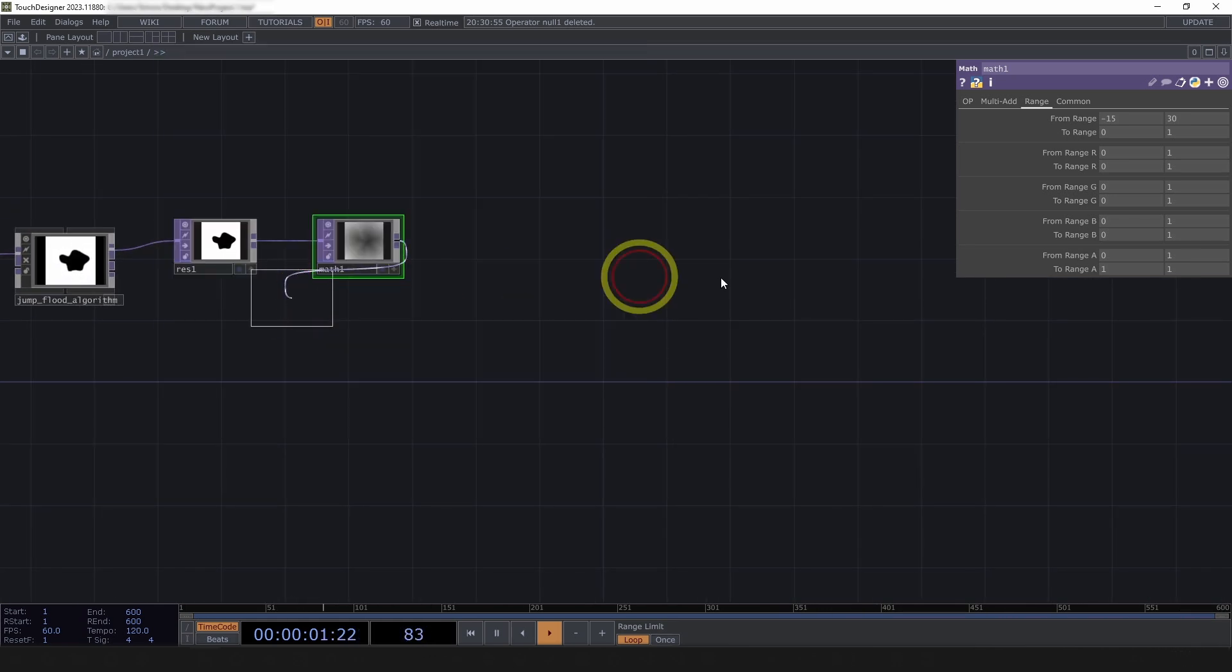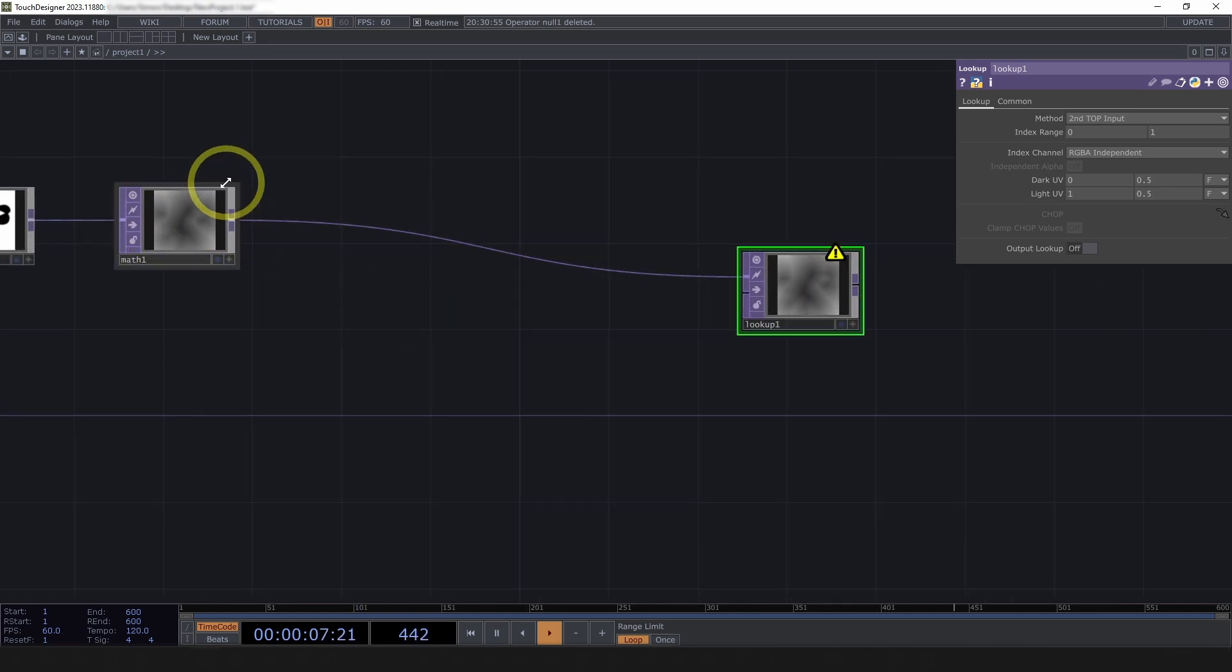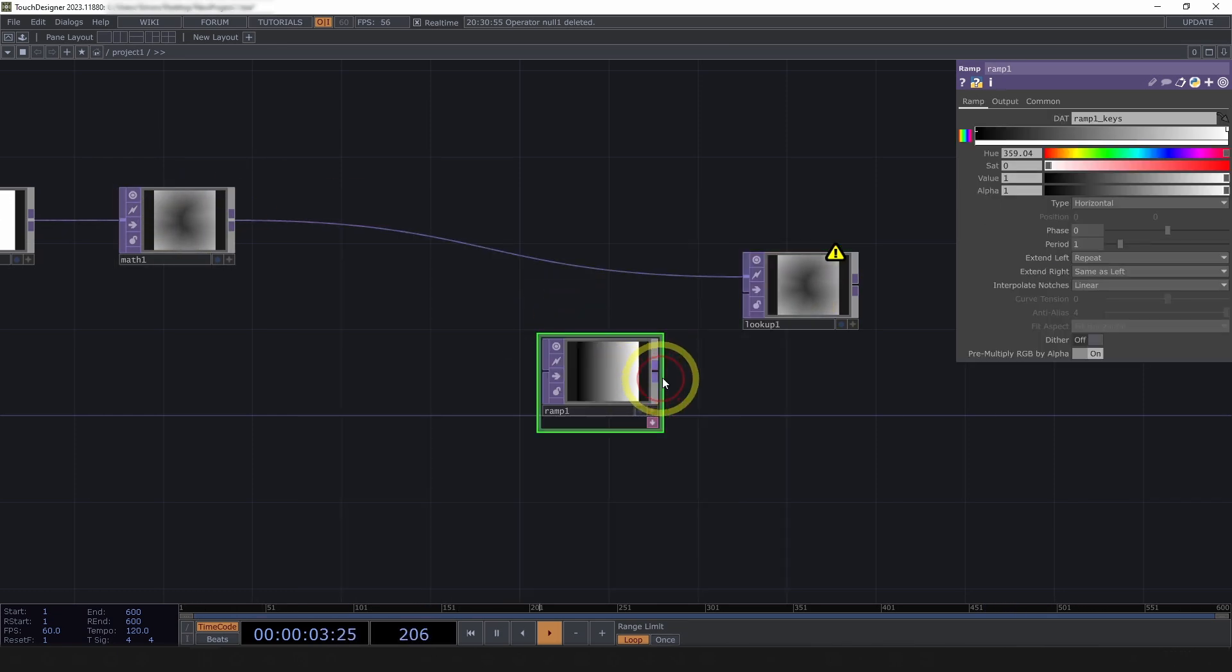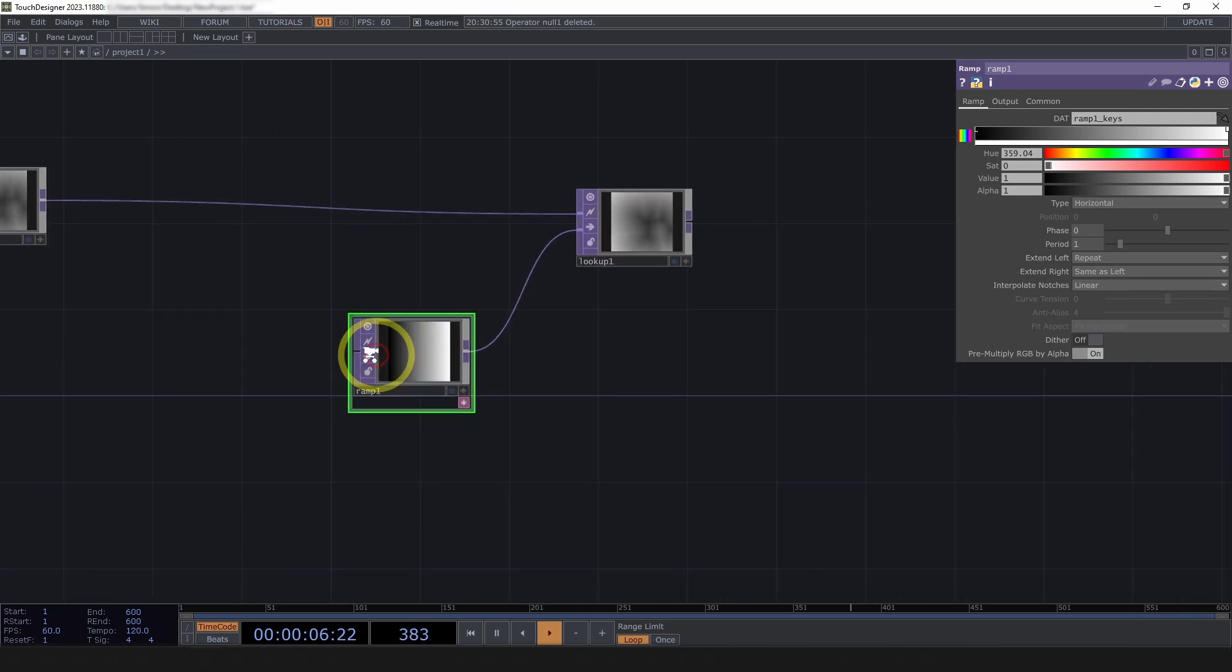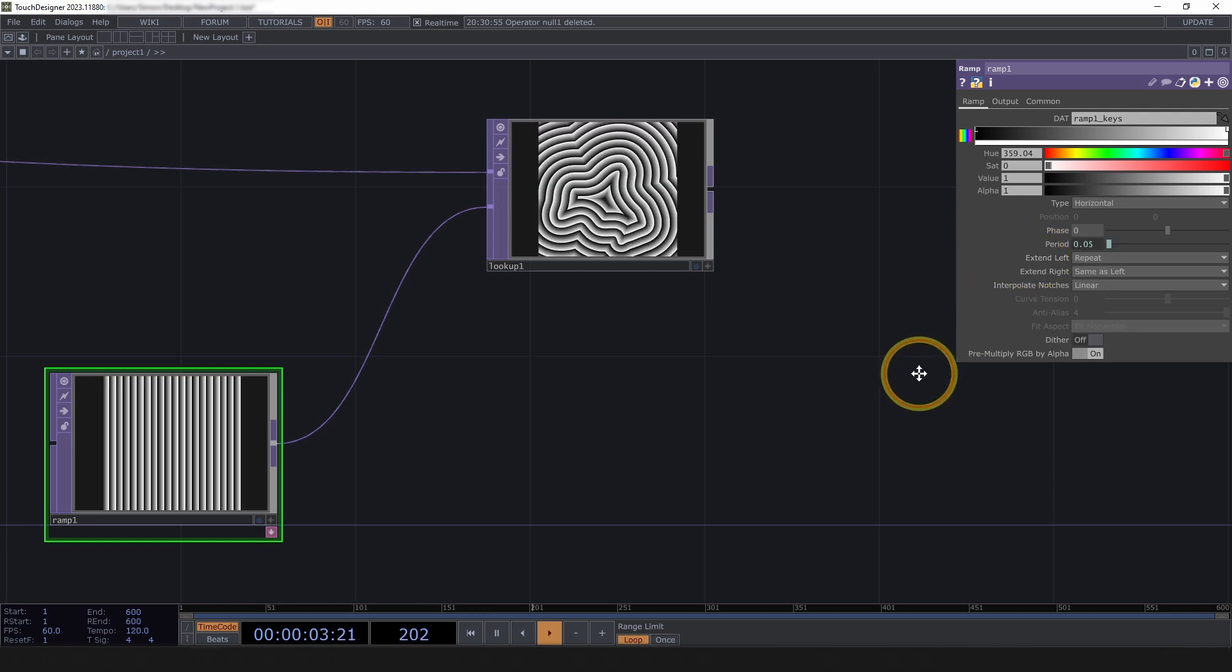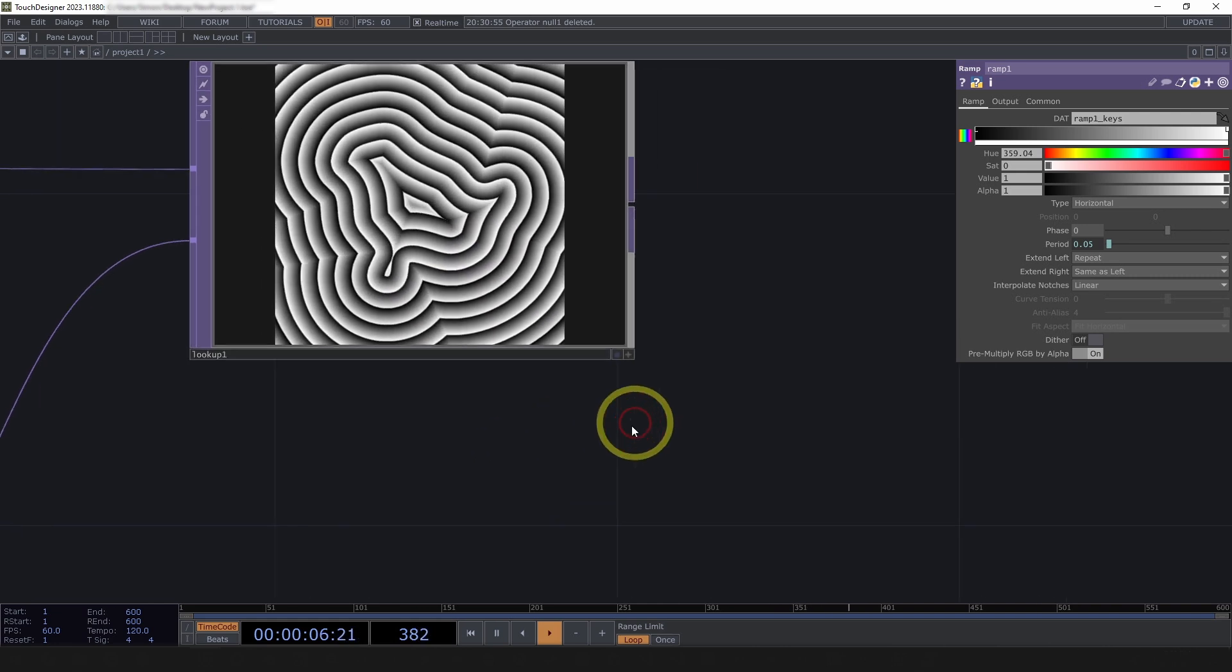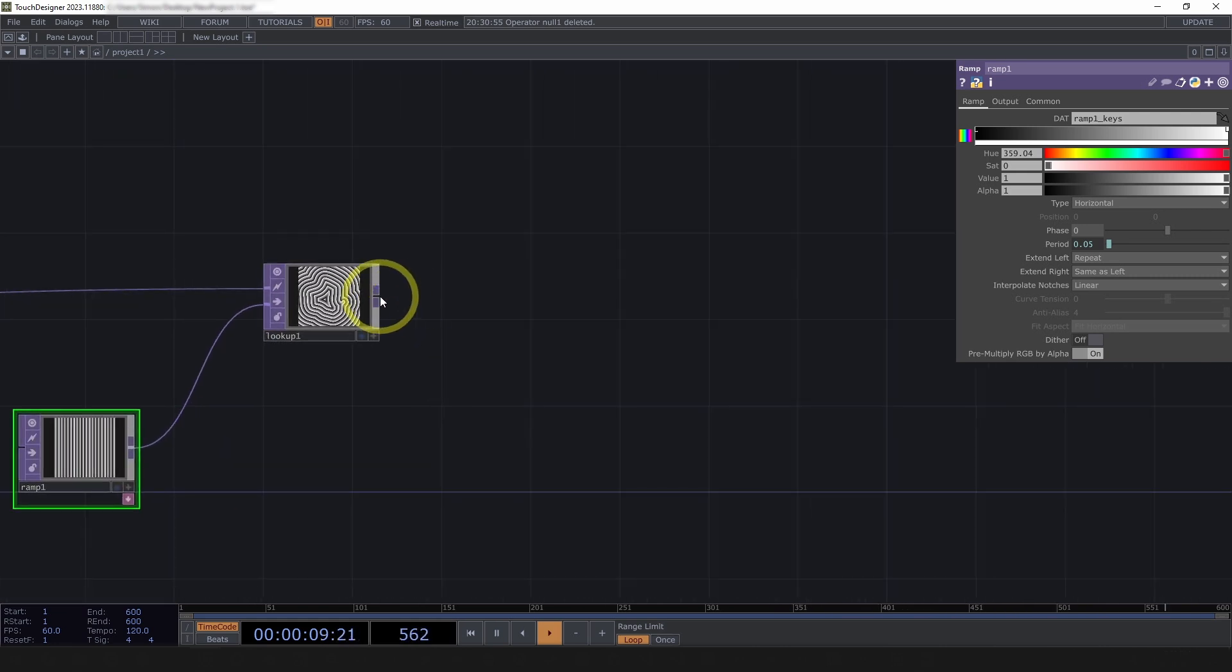We'll start by adding a lookup top, and since we have this gradient moving from the inside of our shape out, we'll be recoloring that using a ramp top. And currently, it won't look like much, but if we want to start getting those stripes, we can bring that period down to say 1 over 20, and here we go. We already have our effect almost happening, right? So, let's spice this up a little bit.